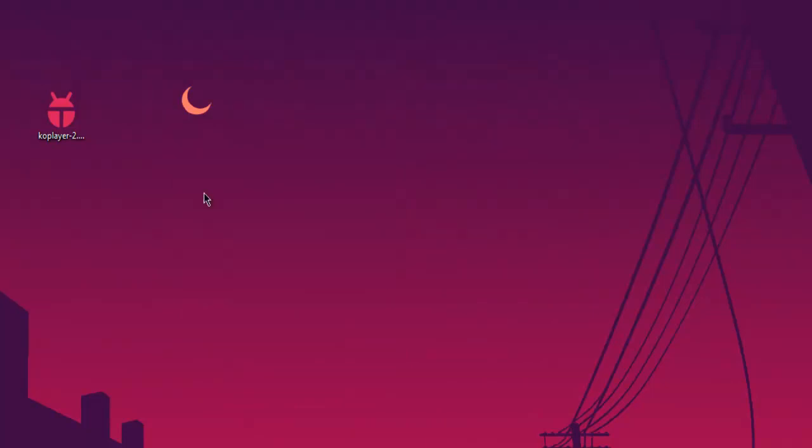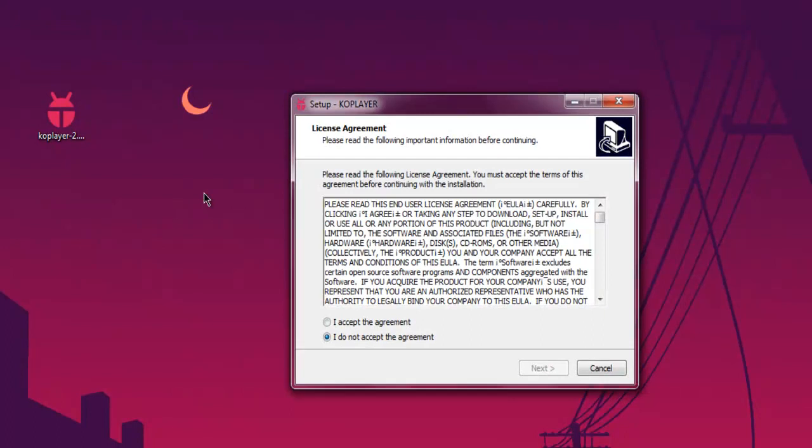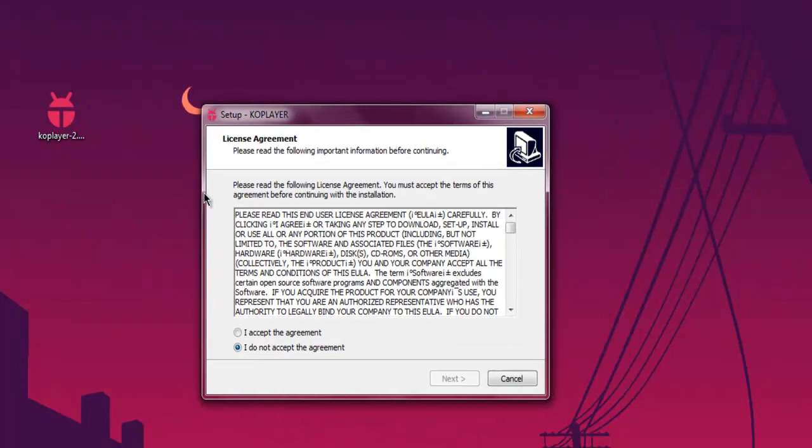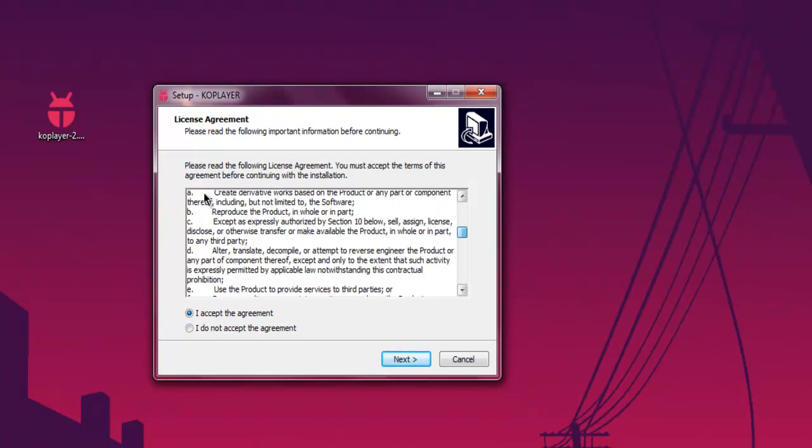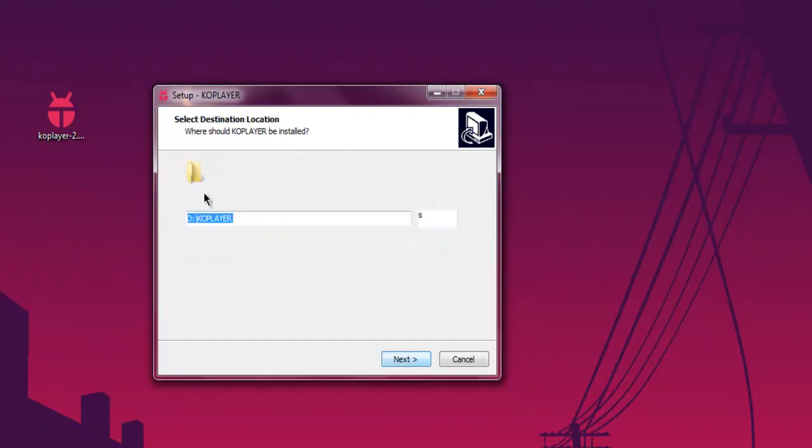Then it will proceed to a few other steps, such as you have to read the license agreement. Click on next.